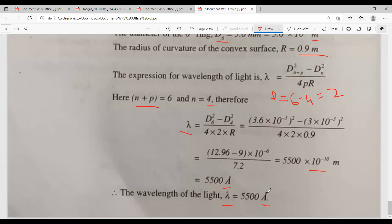Since 10 power minus 10 meters equals 1 angstrom, and wavelength of light is generally expressed in angstroms, the wavelength of light lambda equals 5500 angstroms. Overall, all model problems on interference — including problems based on interference in thin films and Newton's rings — are completed. In the next session, we discuss problems on diffraction. Thank you.